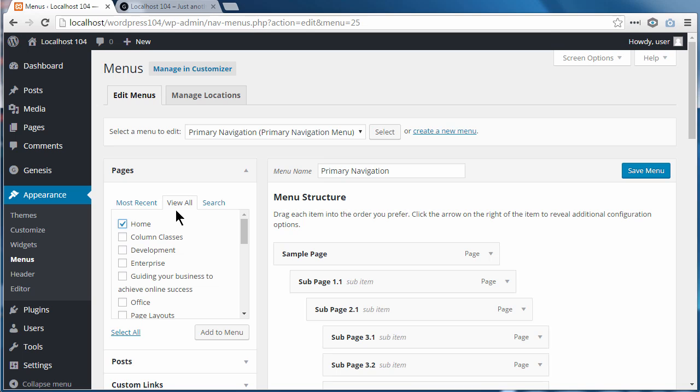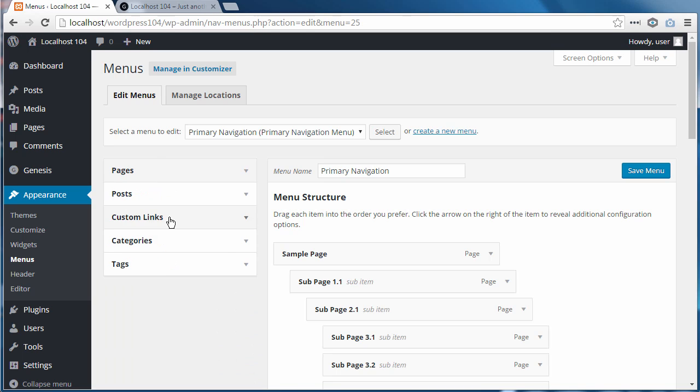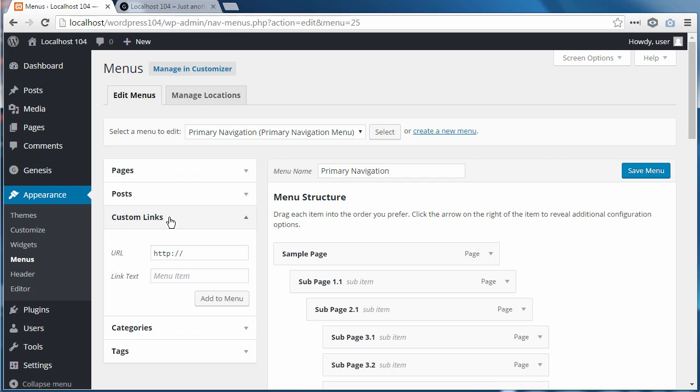But if in Pages, View All you don't have a home option, go down to Custom Links and we need to paste our URL in here.